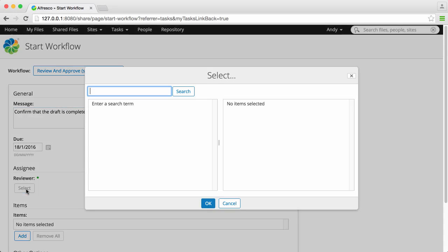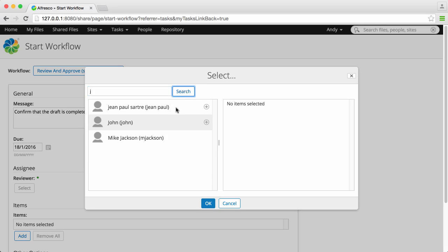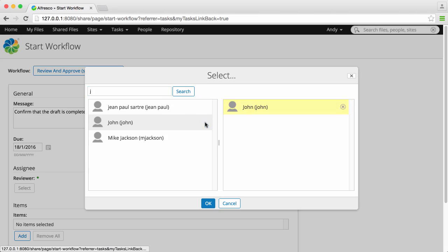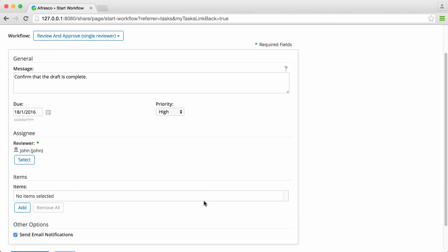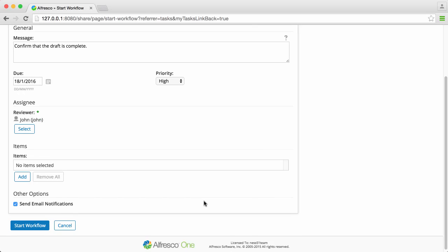Next, select a user to assign the task to. You can enter a full or partial name and search for them. When you've found them, click the plus icon to select them, and then select OK.